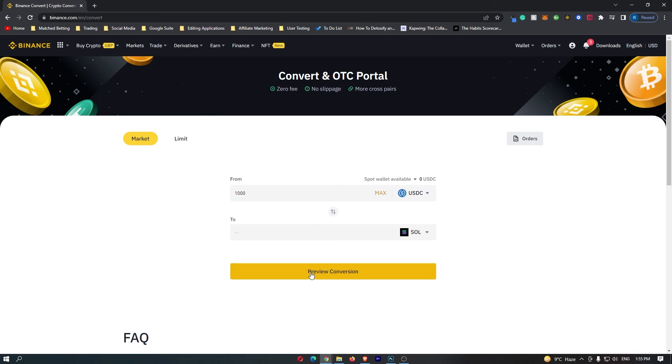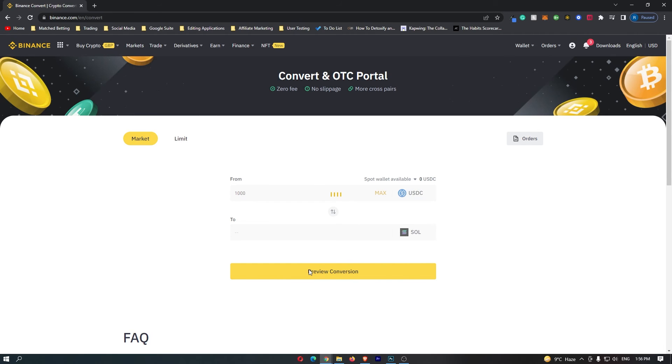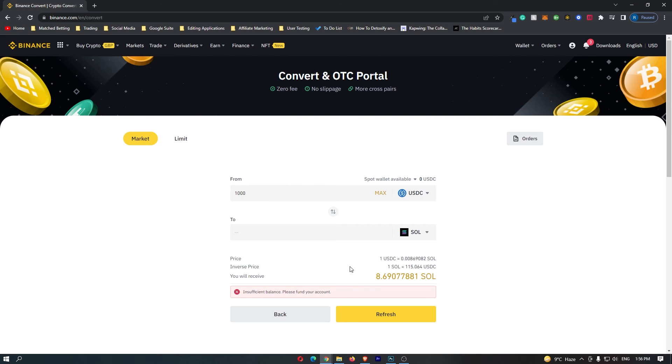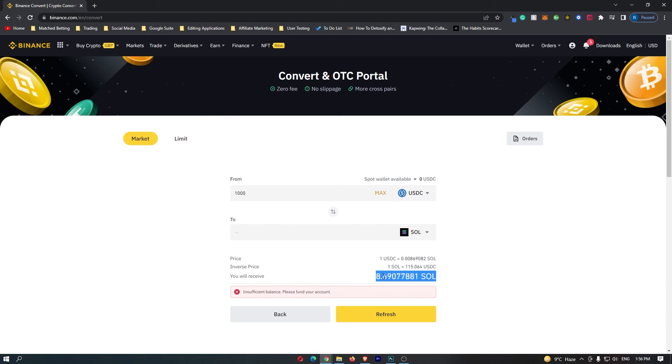Once you have done this, click preview conversion, and at the bottom here, it will tell you the amount of Solana that you are going to receive. So if I convert 1000 USDC, I will receive 8.6 Solana.